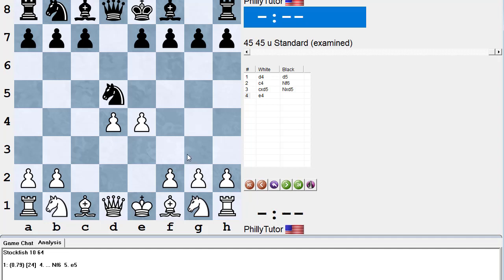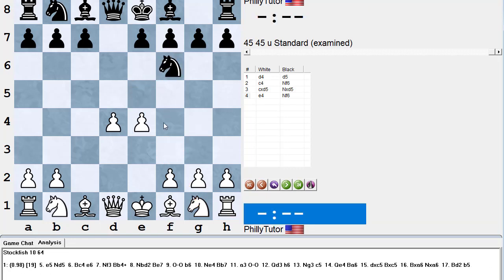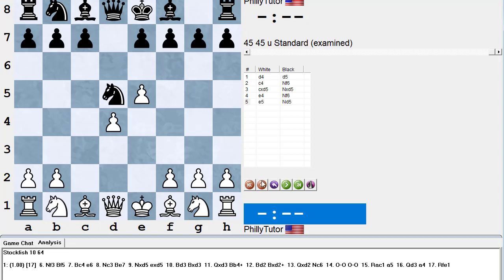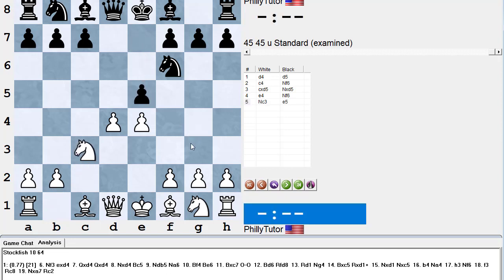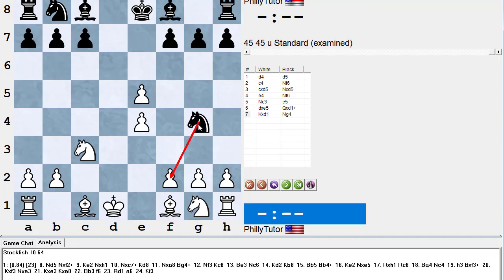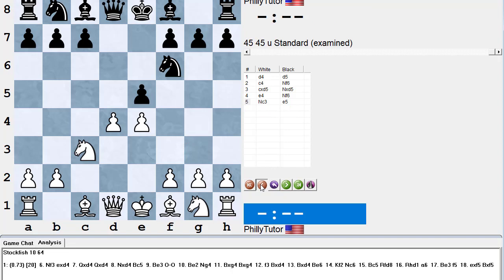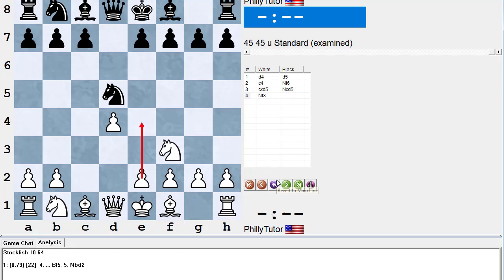Stockfish 10 says knight f3 is plus 0.76, and e4 is about plus 0.7 — so e4 is almost as good. The problem is, if you play e4 and black plays perfectly, it gets a little complicated and it's not so easy for white to prove the advantage. On the other hand, if you play knight f3 followed by e4, things are rather trivial. Why knight f3 first? Because if white plays e4 and black plays knight f6 hitting the pawn, then after knight c3, black can play the break move e5 — getting a little complicated. Much easier to play knight f3 first.